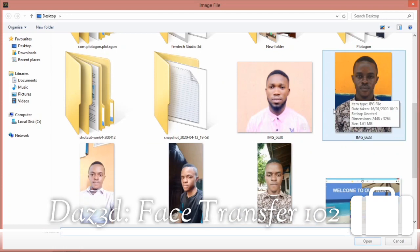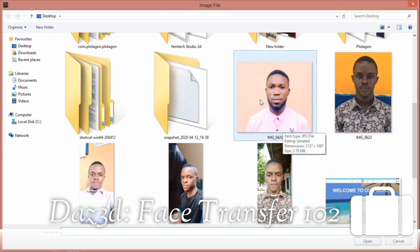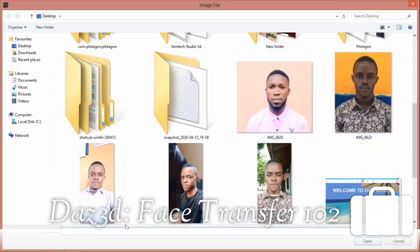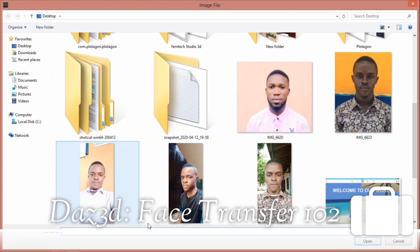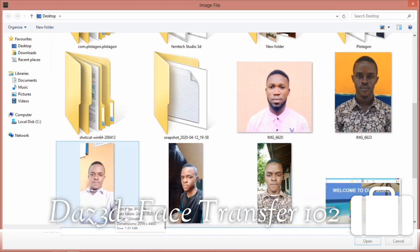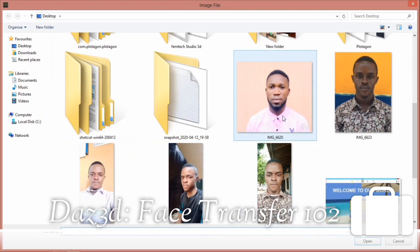Whenever you are doing a face transfer, always use a picture in passport form — meaning a front-facing view where both eyes, left and right, are visible. I can use this one, this one, or this one, but I cannot use a side-profile photo where one eye is not showing. For this tutorial I'll be using the one I used previously — select it and click Open.